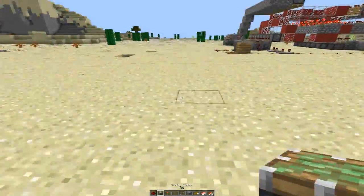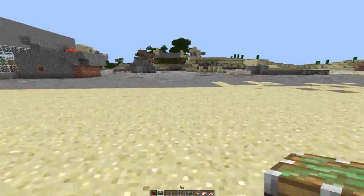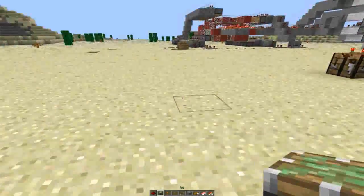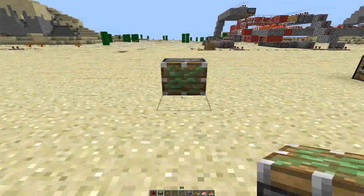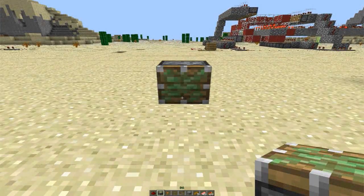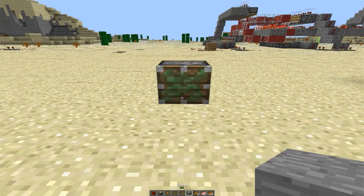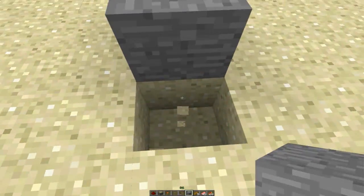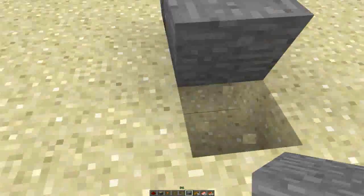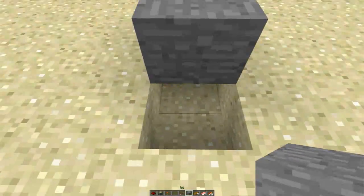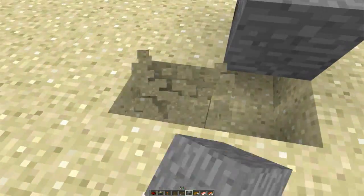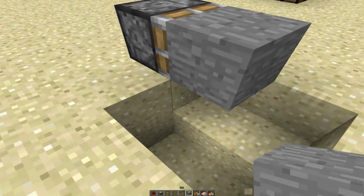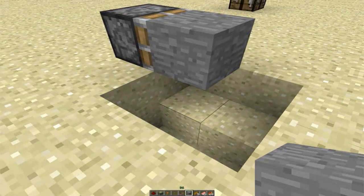Okay, so to start, place the sticky piston down where you want it, and place the block in front of it. Destroy one, two — just like that, one and two. Then three, four, five, six. It should look like that.